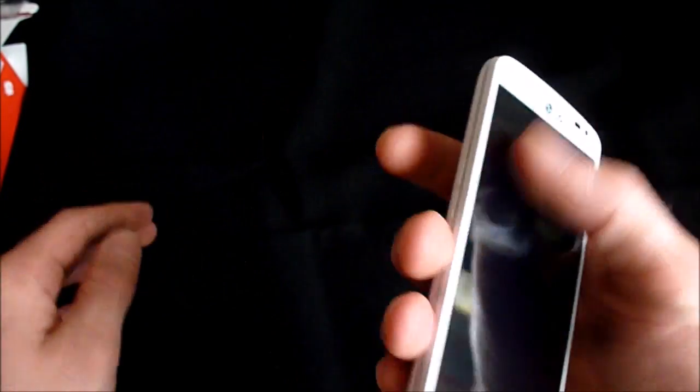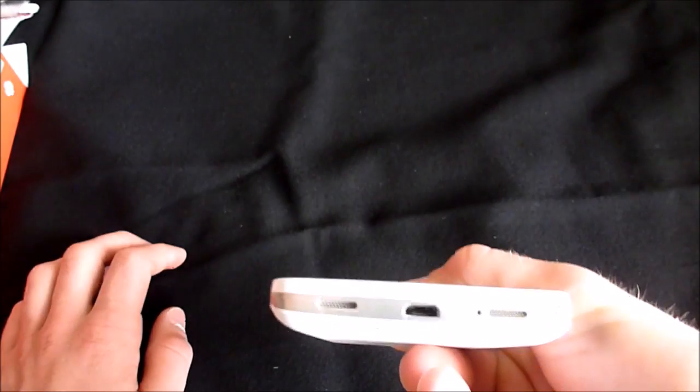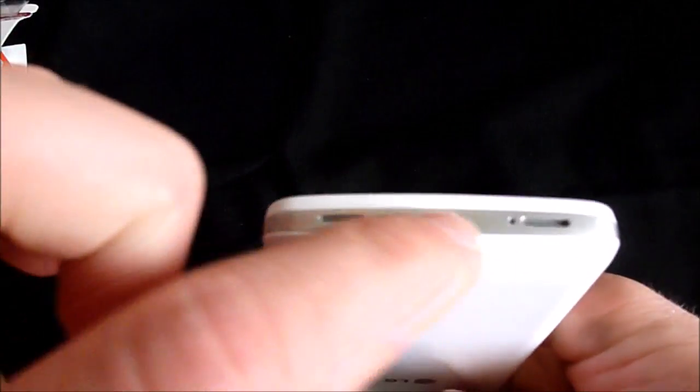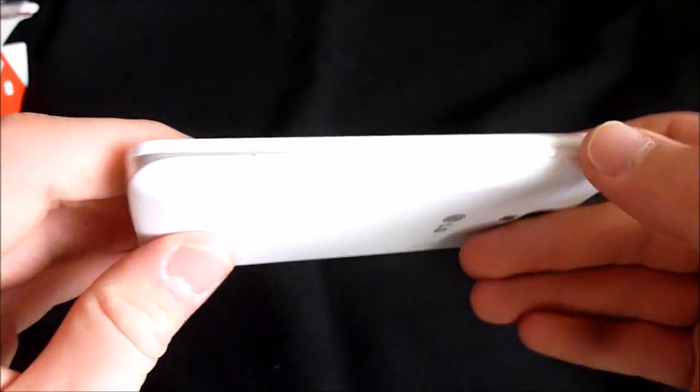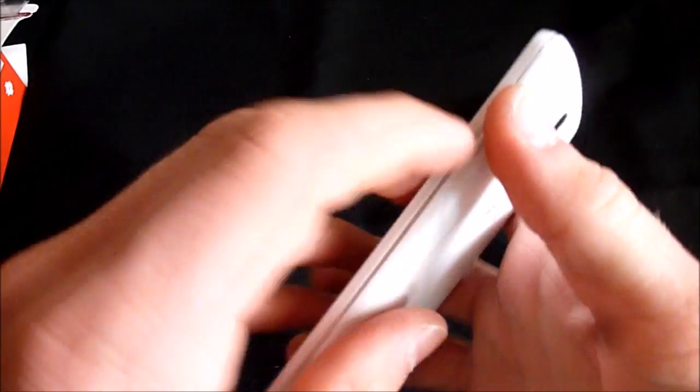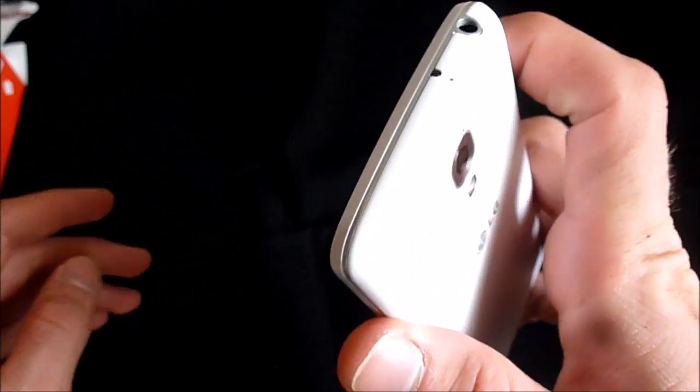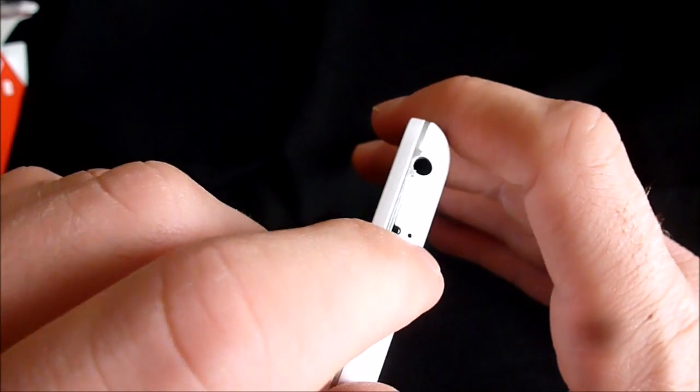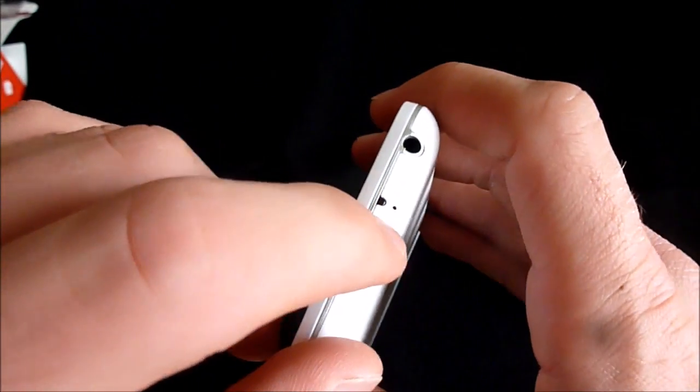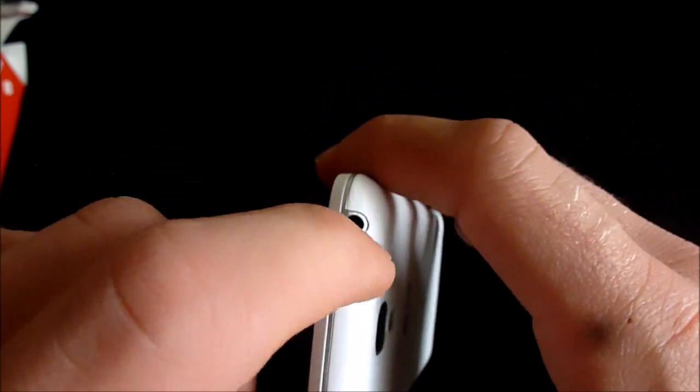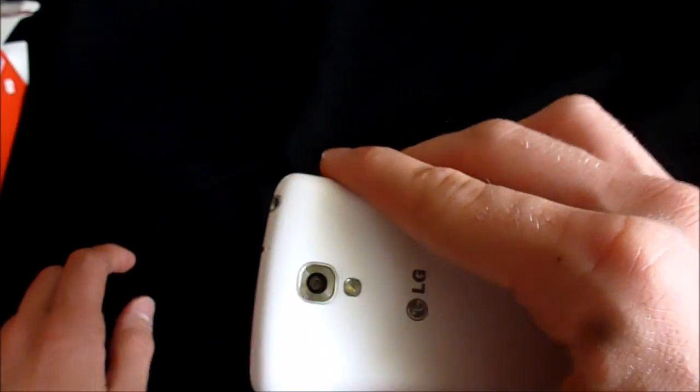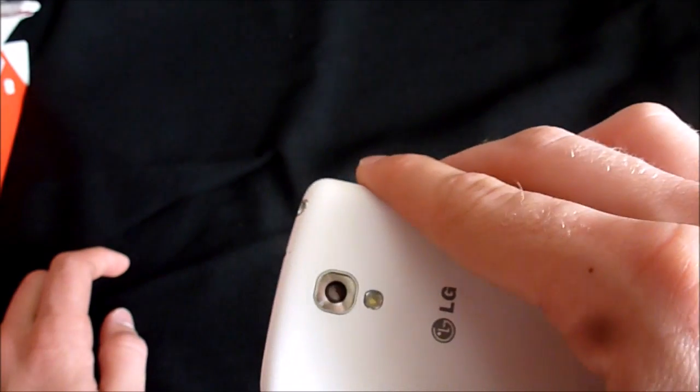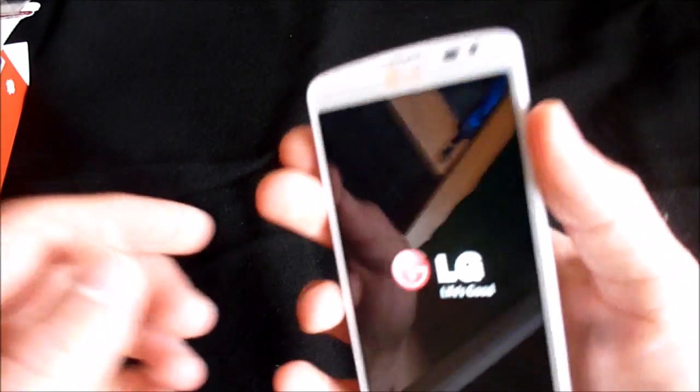The volume rocker on this side, charging port, and that looks like dual speakers on the bottom. We'll have to see how those sound. The power lock button right here. Microphone, second microphone on top as well as some kind of sensor, maybe IR blaster, and the headphone jack.